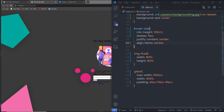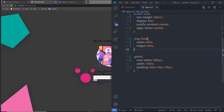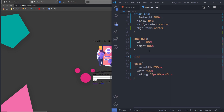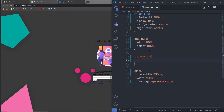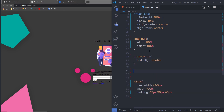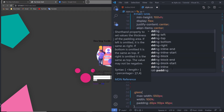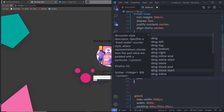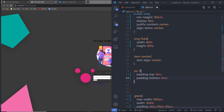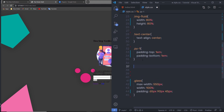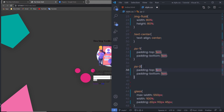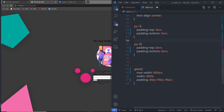Let me create some global utility classes. I'll add a 'text-center' class with text-align center. Then a 'padding-y1' class with padding-top 1em and padding-bottom 1em, and a 'padding-y2' class with padding-top 2em and padding-bottom 2em, so you can add top and bottom padding easily.